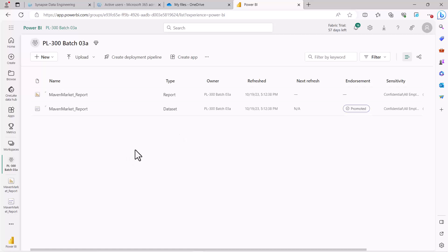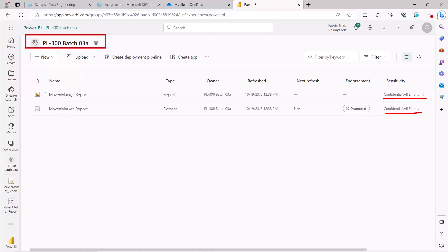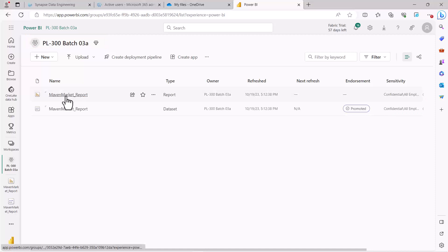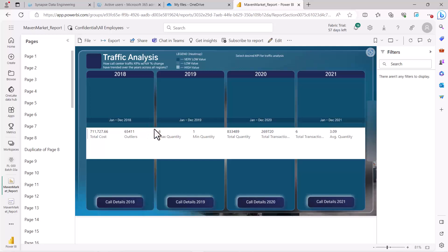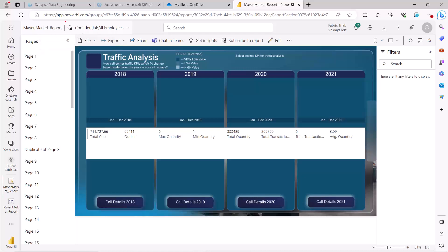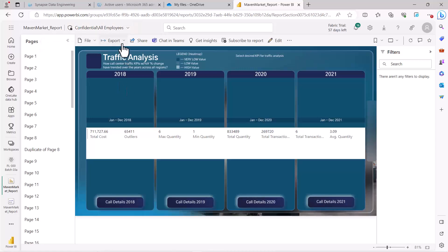Now let's see what export options are available inside the Power BI service. I'm inside the Power BI service workspace I created. As mentioned in the earlier video on sensitivity labels, those labels have been applied on both the dataset and the report. The export options are available inside the Power BI report that was published. Clicking on the report opens it, and you can see the confidentiality level associated with it — this message will always inform you that a sensitivity label is associated with this particular report.